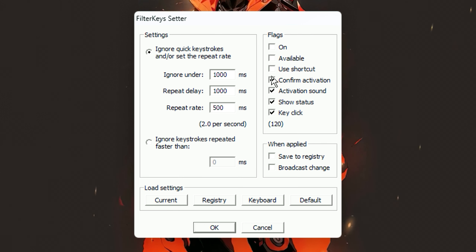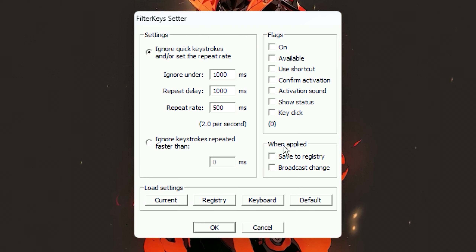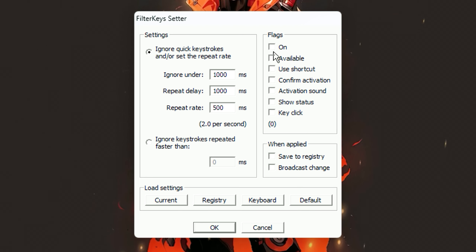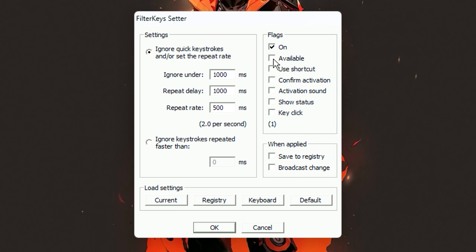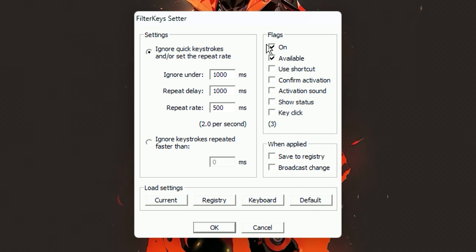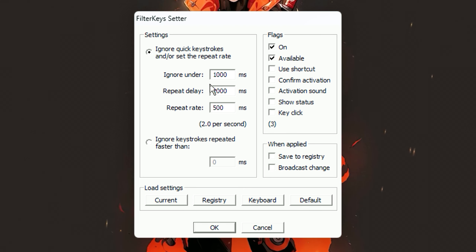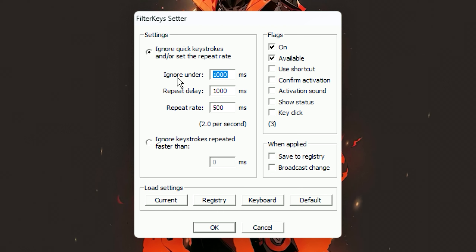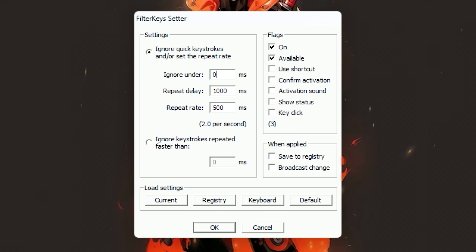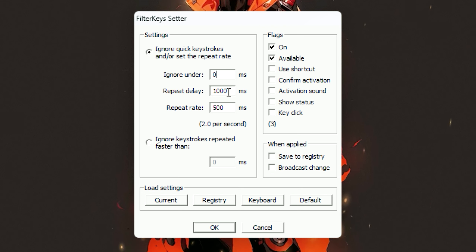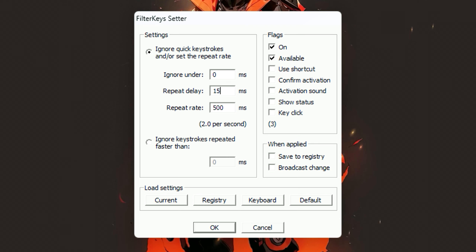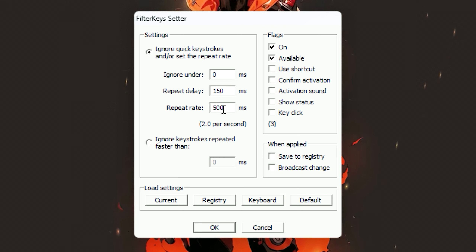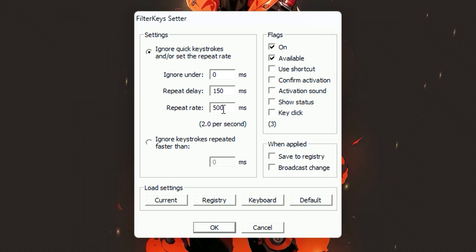Uncheck all these options but check these two options. Now set the values: Ignore Under set as zero, Repeat Delay set as 150, and Repeat Rate set as 25.